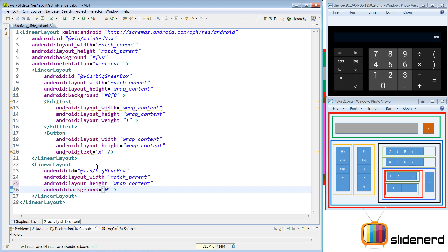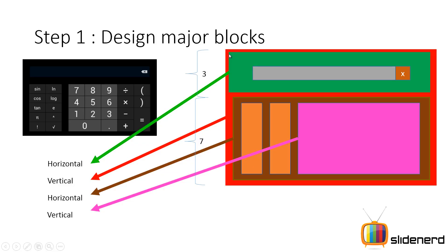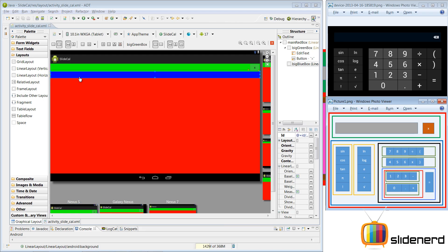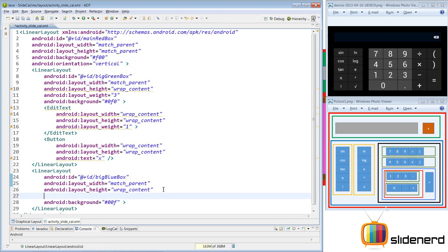I'll give the big blue box a background color of blue using android:background with #0000FF. The green box and blue box are one below each other and need to take up the remaining screen space proportionally. From the presentation, the green box takes 3 parts in height and the blue box takes 7 parts. So I'll give the green LinearLayout a layout_weight of 3 and the big blue box a layout_weight of 7.